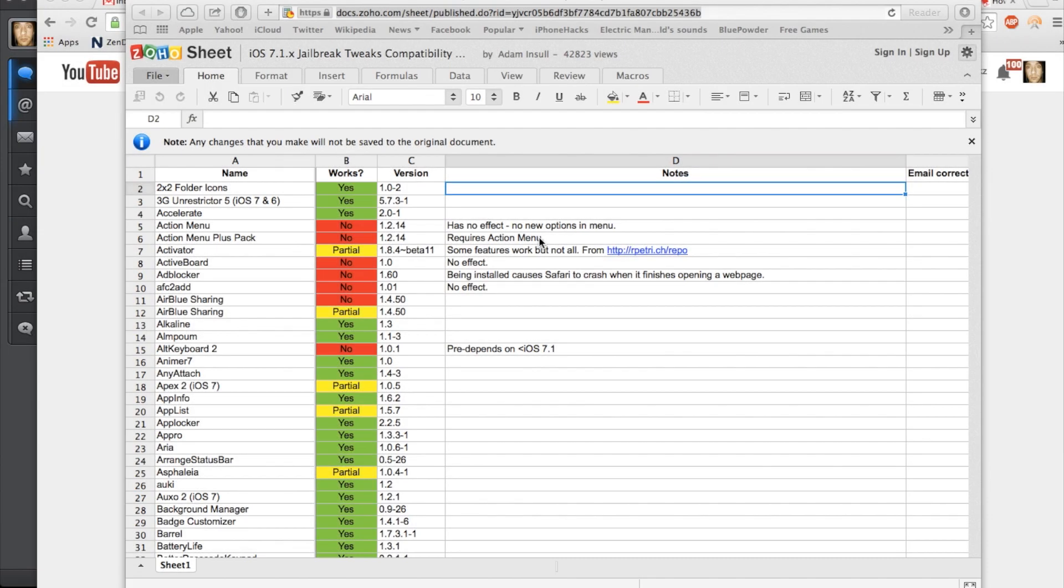What's up guys, this is iTweeks here. If you don't know, iOS 7.1 and 7.1.1 has been jailbroken. I've made a tutorial on that, so if you guys haven't seen it, I'll put a link in the description below or a little annotation right here that you can click on and go jailbreak your device.